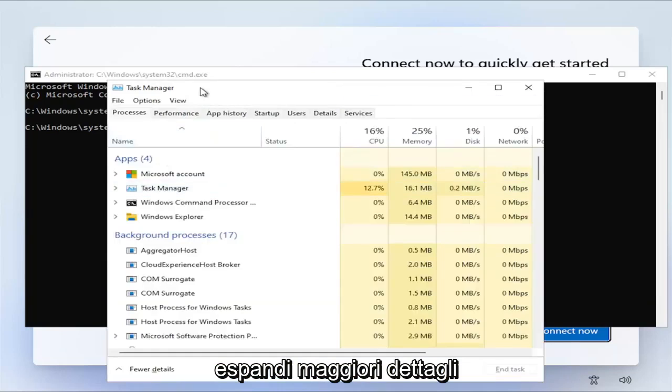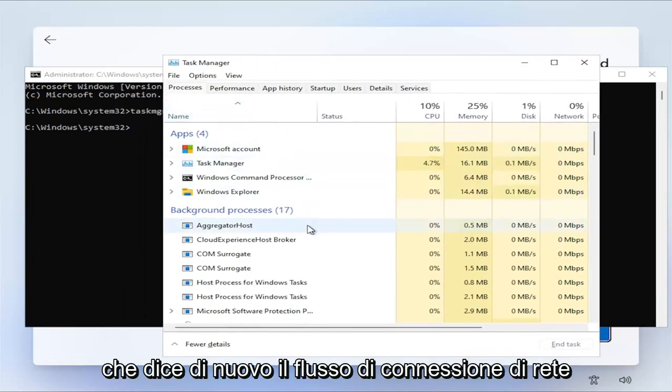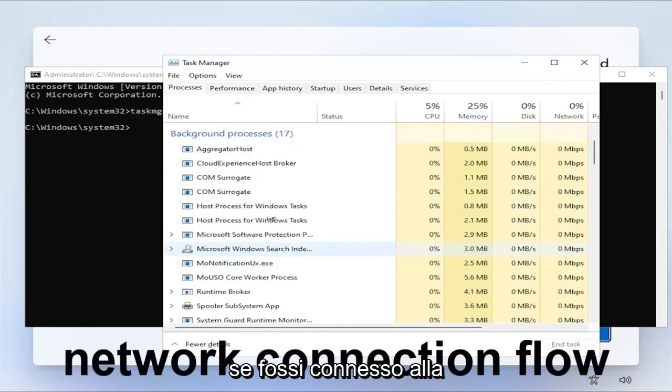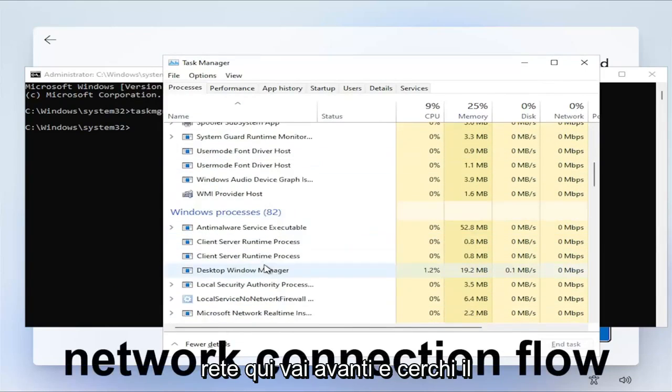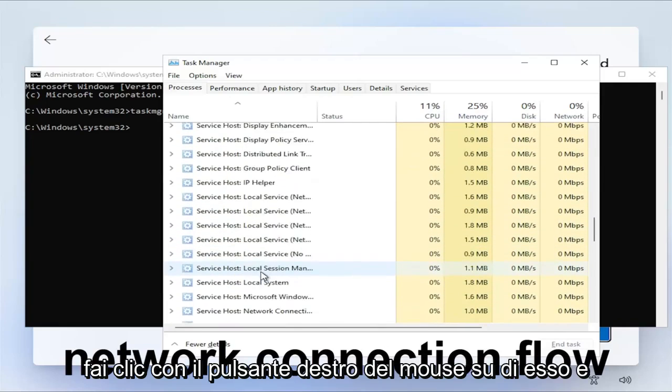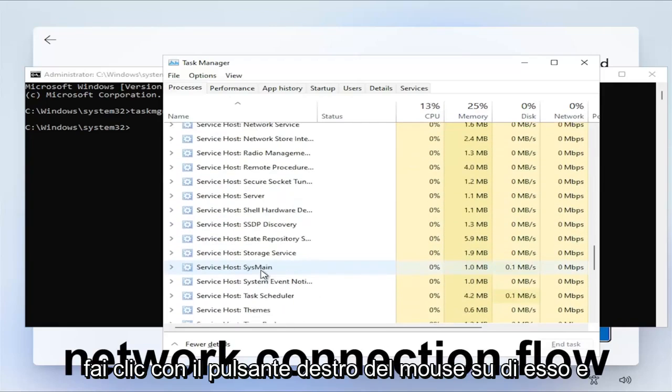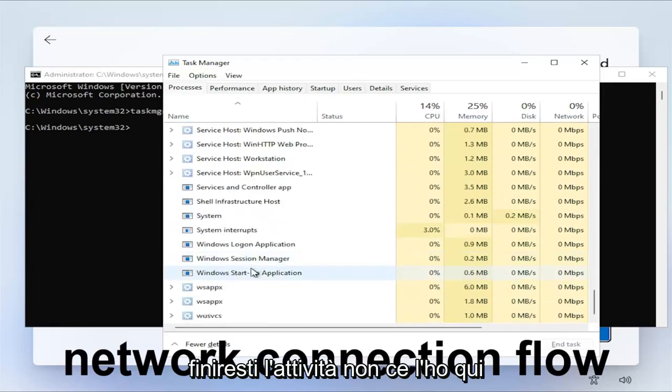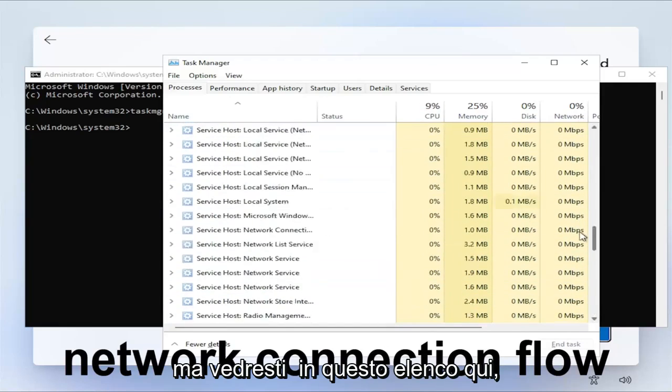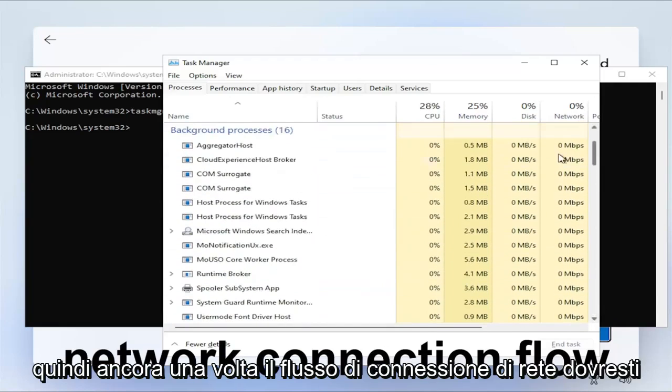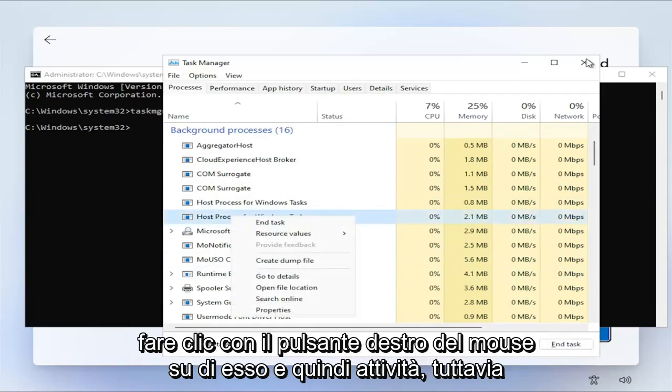Expand more details. And then you go and look for something that says Network Connection Flow. If you were connected to the network here, you go ahead and look for Network Connection Flow. And then you would right click on it, and you would end Task. I do not have it in here, but you would see it in this listing here. Network Connection Flow, you'd right click on it and end Task.